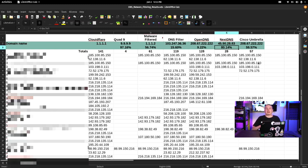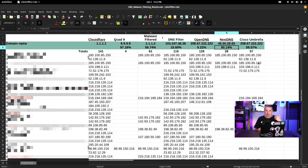I also threw NextDNS in there. I got a lot of messages from people wanting me to test their favorite DNS provider, but I don't have unlimited time. I have made all the code available so you can test your own DNS provider against the list. There is definitely a difference between the services.